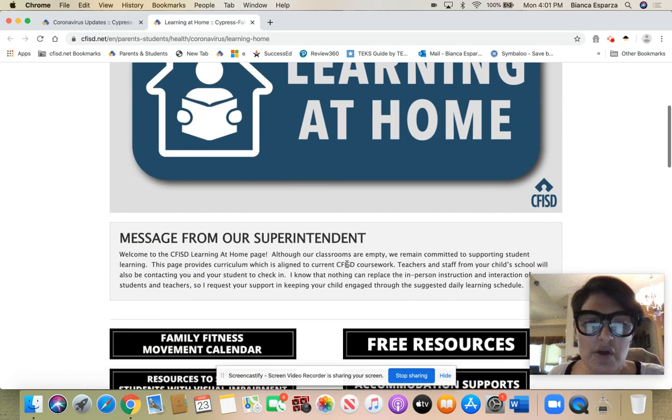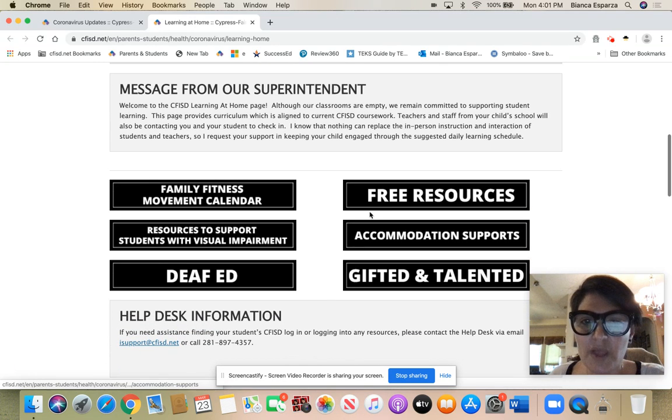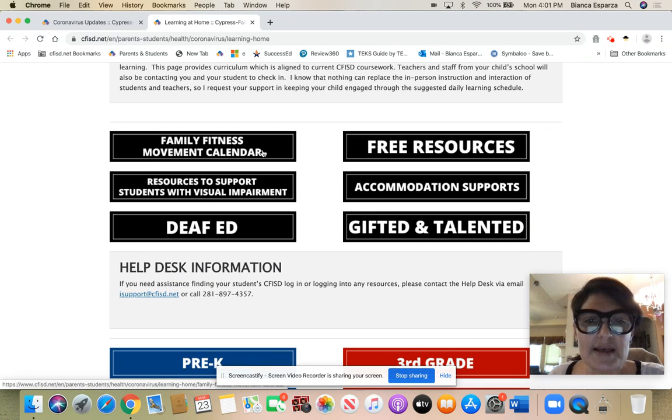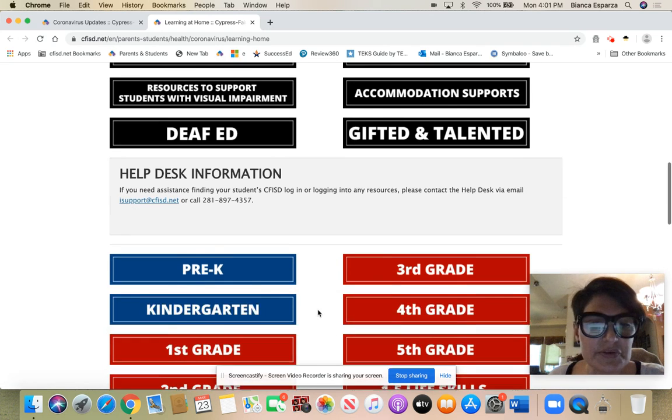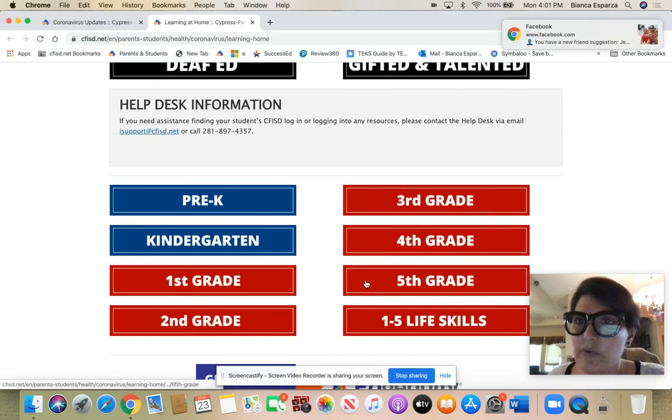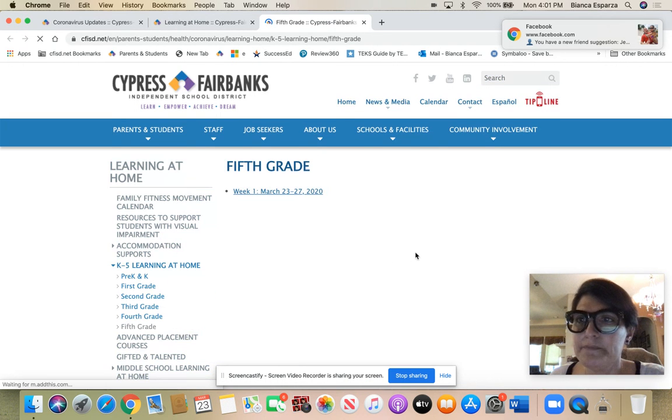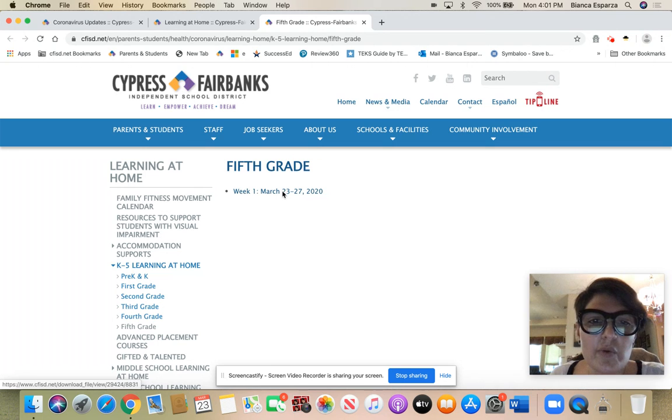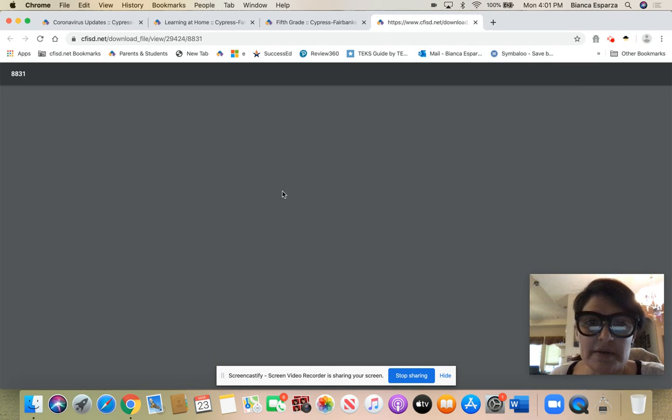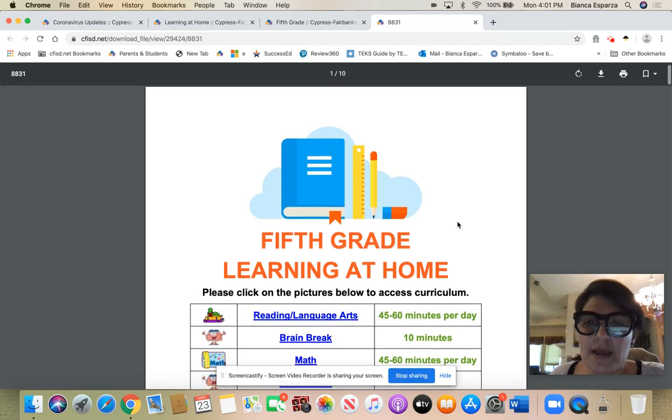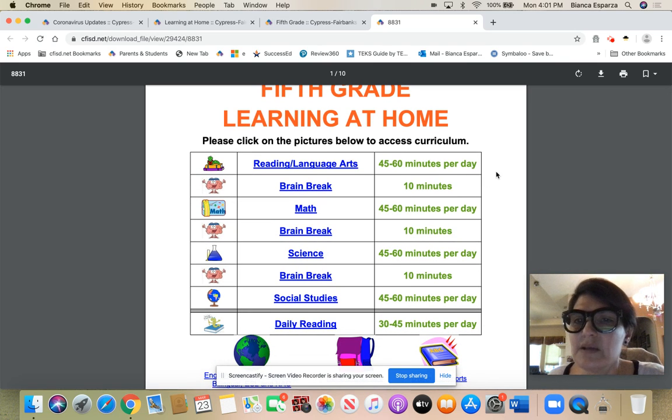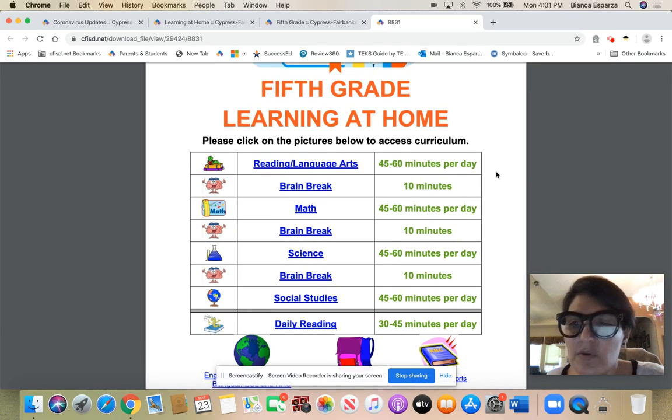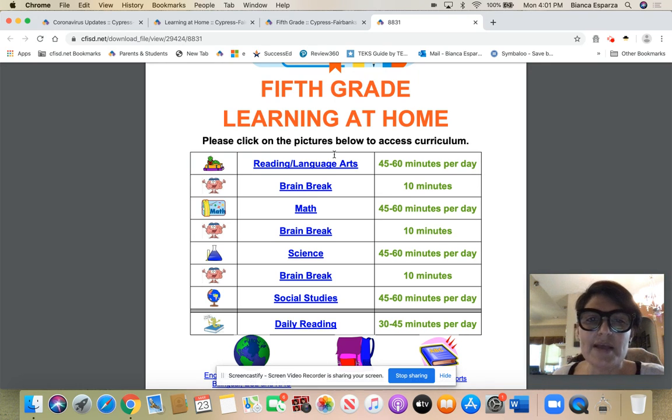If you go down you can access free resources. Those are there for you. It has family movement calendar, but this is where we want to get to right here. This is where we're at our week one. It laid out a little schedule for you just for how many minutes you can be doing things at your own pace. Again, there's no set time frame but everything is at your own pace.